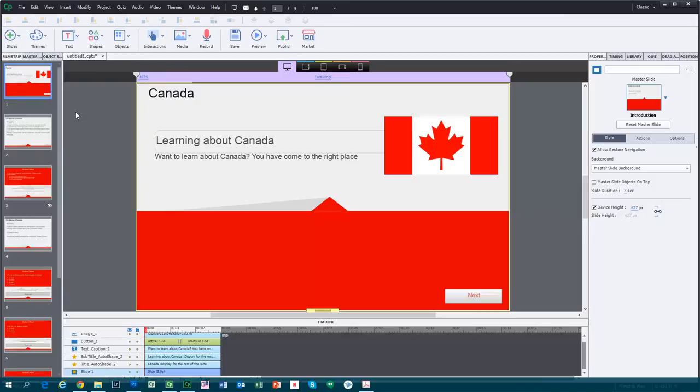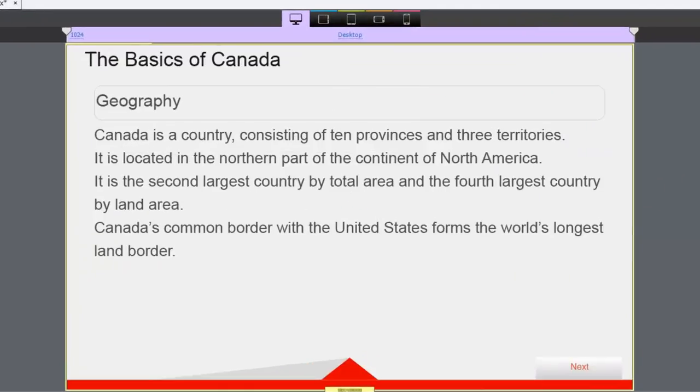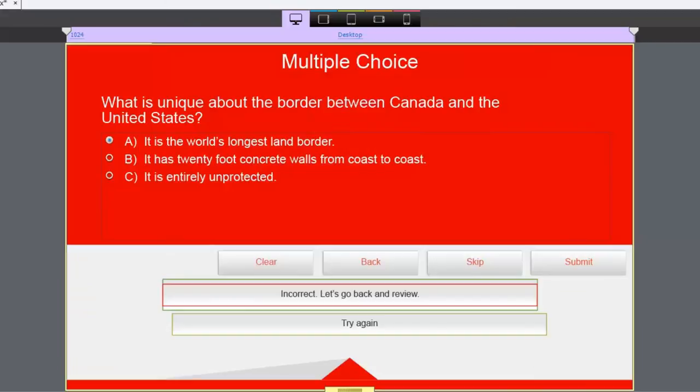Let's take a look at this course I put together. It's a very simple course on learning about Canada. I have an introduction slide, some knowledge content, and then what's called a knowledge check. This is now a feature in Adobe Captivate 9.